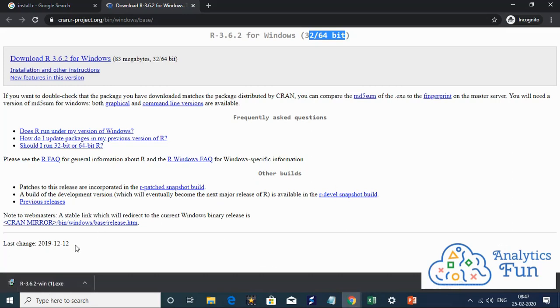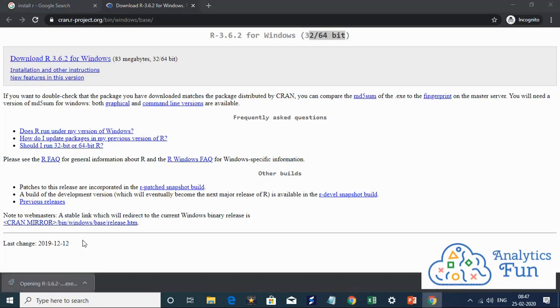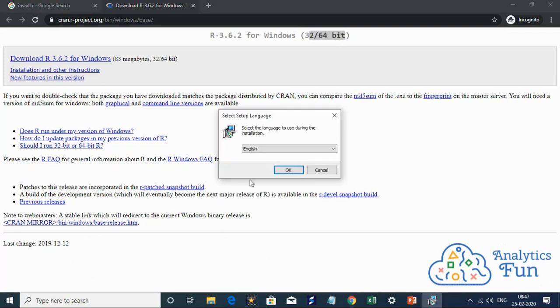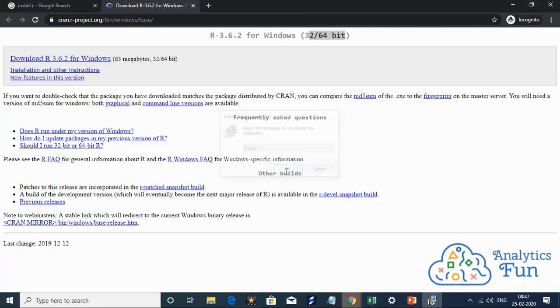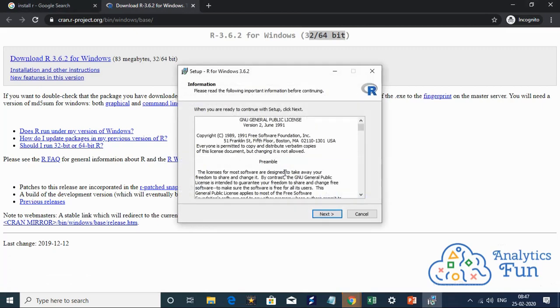As you can see on the left bottom side, my download has completed. I'll click and it will open the installation pane. It is asking me to select the language of installation. I'll select English and click OK.